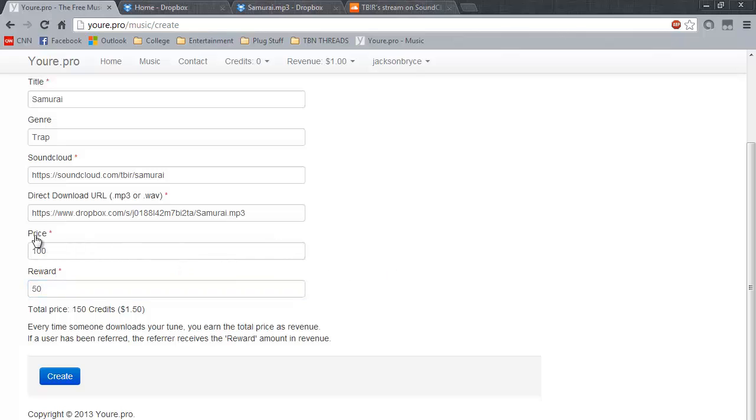In this case, I will keep the price at 100 credits and the reward at 50 credits as well. And simply press create.